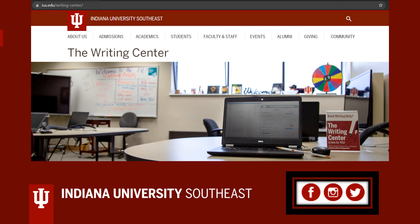If you have additional questions about MLA or other writing concerns, or if you'd like to schedule an appointment to work with a writing consultant, please visit our website at ius.edu/writing-center. We have more MLA materials available there, including sample papers and sample works cited pages with more citation types than were covered here. You can also follow us on social media by using the link on our website. We hope to see you soon!